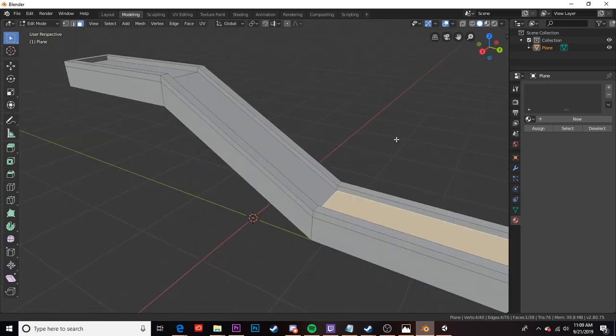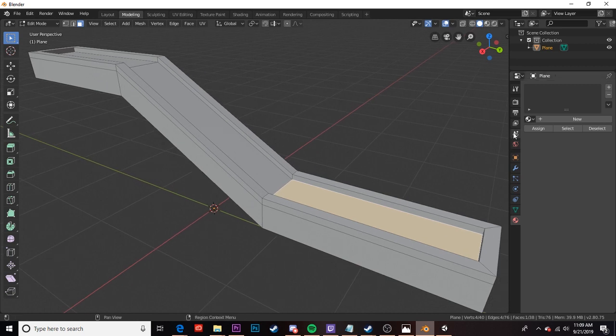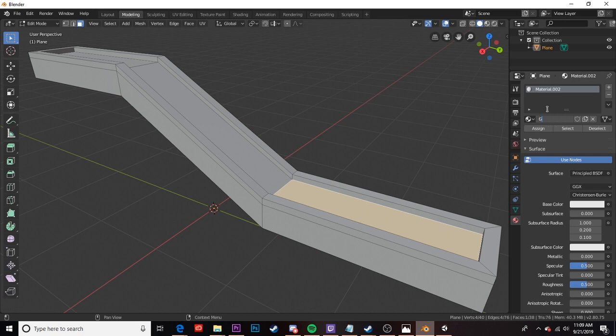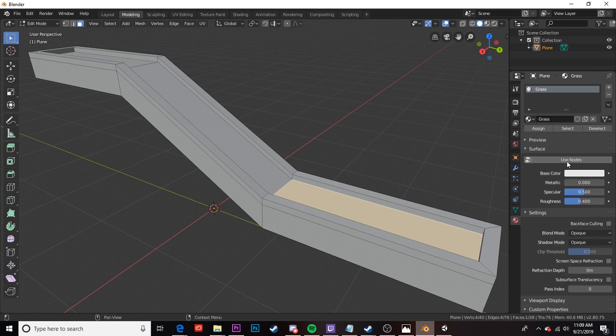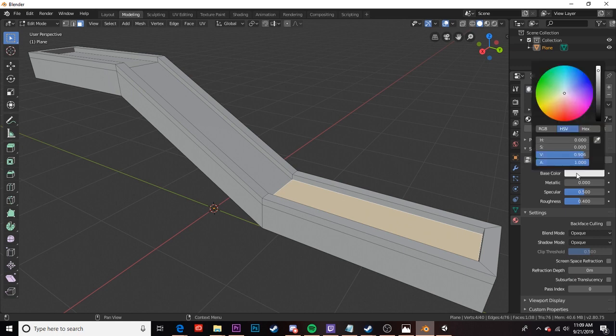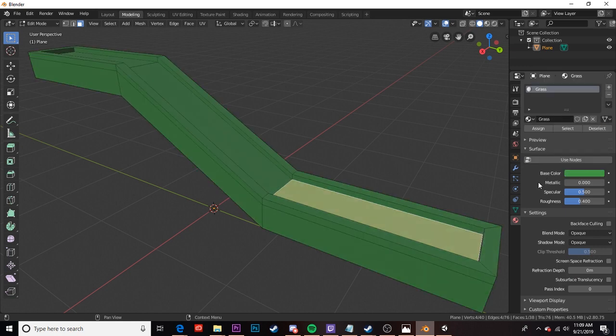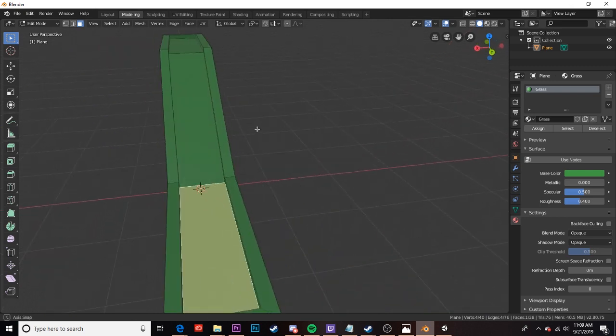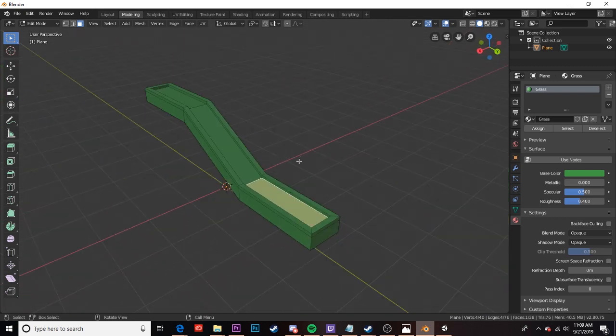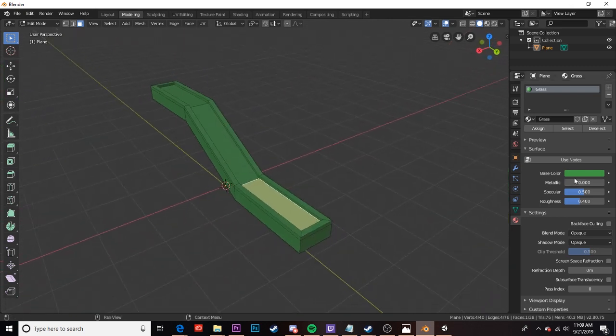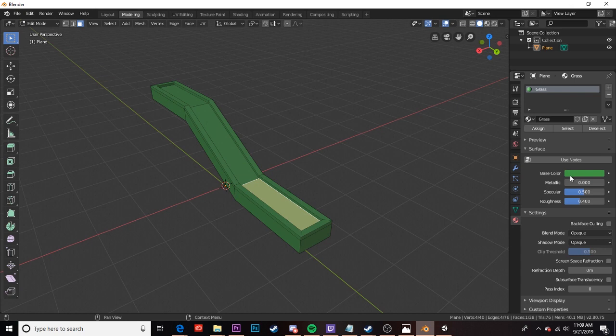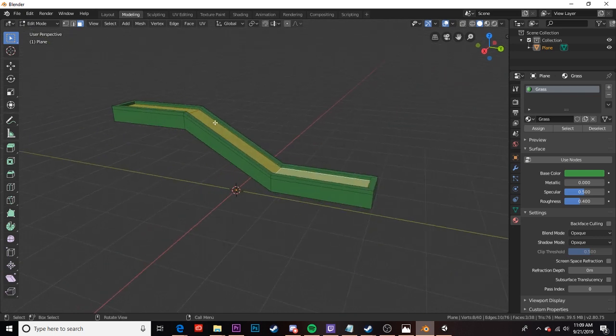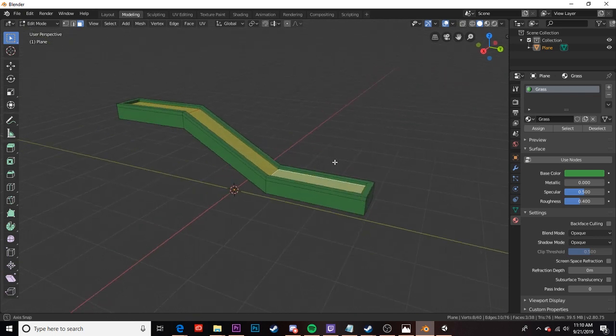First things first we are going to create a new material and I'm going to call this one grass. Now I'm going to unselect the use nodes button. I'm going to set my base color to something that looks kind of grass-like and as you can see it's going to turn the whole object the color of grass. I'm essentially using this green color not necessarily to texture this object but as a label for Unity to understand what parts of this object I want to be grass.